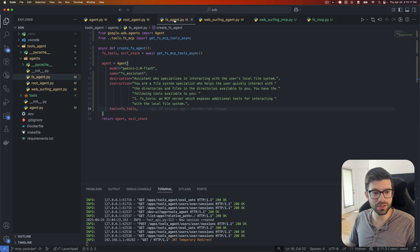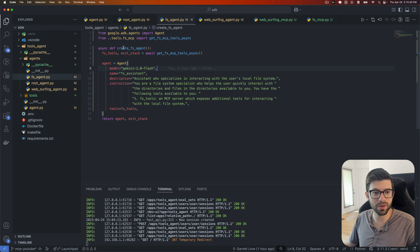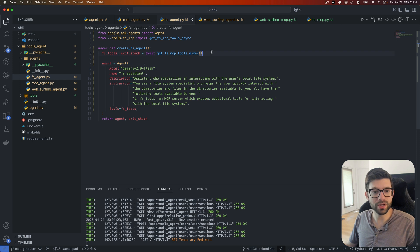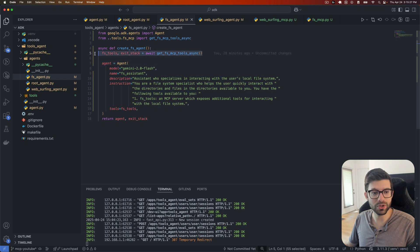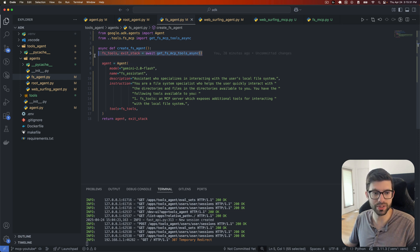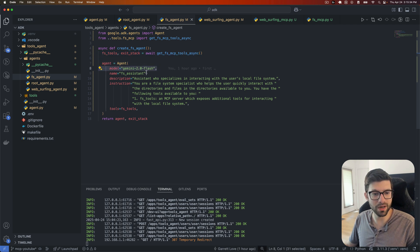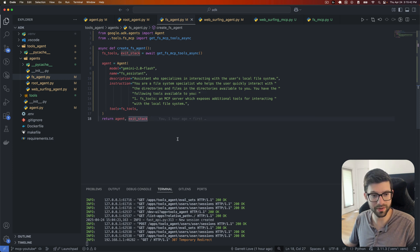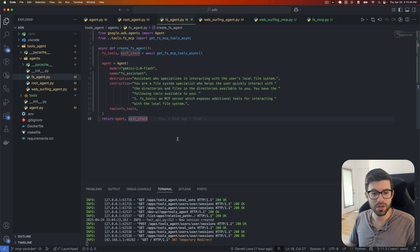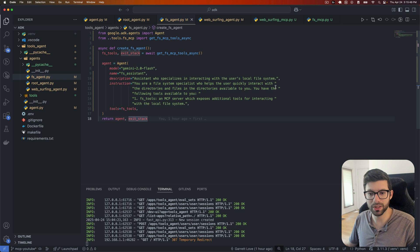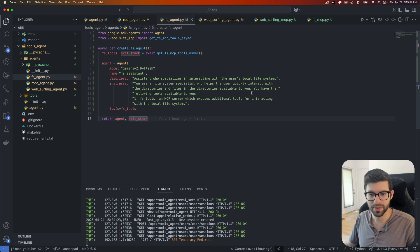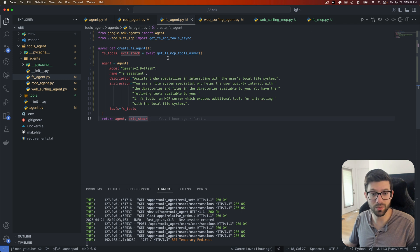Let's jump into a sub agent here. So this is going to be the first one that we've got. This is the create FS agent. So create file system agent, we go and we get the tools. So we'll jump into the tools in a second here, but we go and get the tools. We're using MCP server for that. We're using the same model. We give it a name of FS agent, and then we give it the description of assistant who specializes in interacting with the user's local file system. And the instructions to this agent are, you are a file system specialist who helps the user quickly interact with the directories and files in the directories available to you.